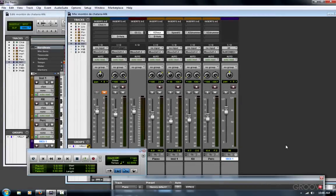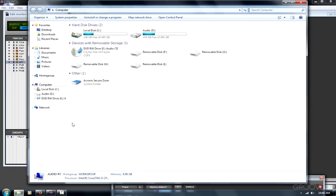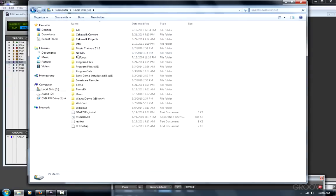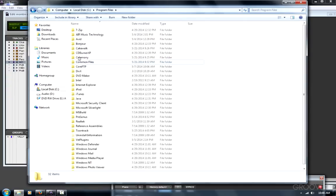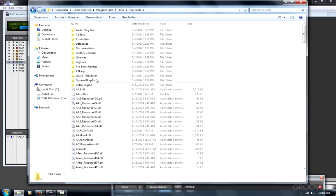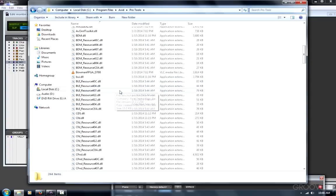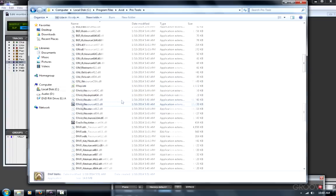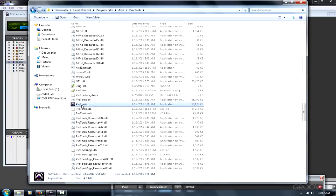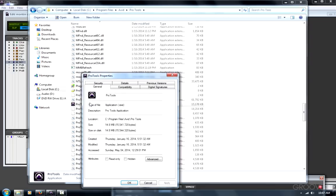If you're still not getting MIDI input from your controller, go to Computer, C, Program Files, Avid, Pro Tools. Scroll down. You're going to see a lot of items here. Find the Pro Tools application. Right click and choose Properties.